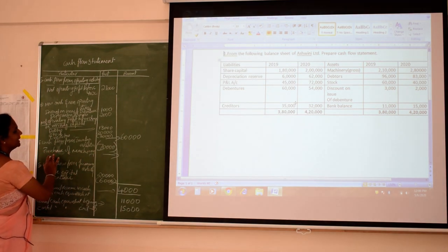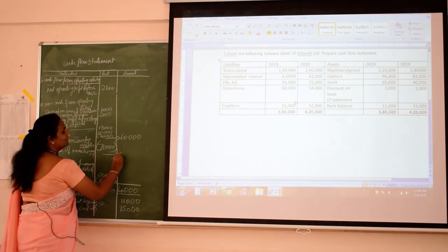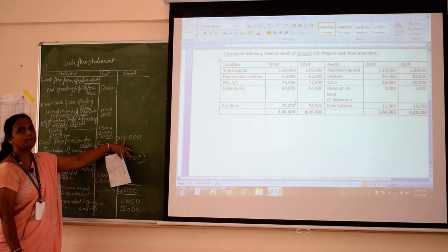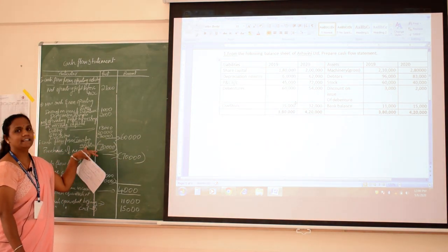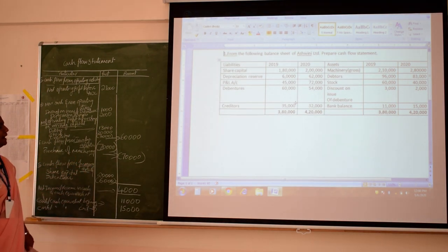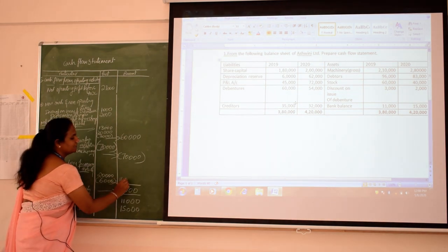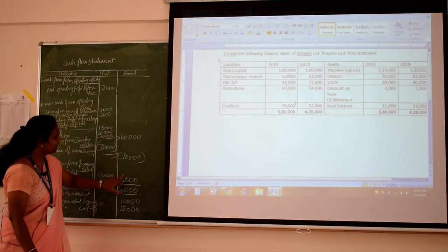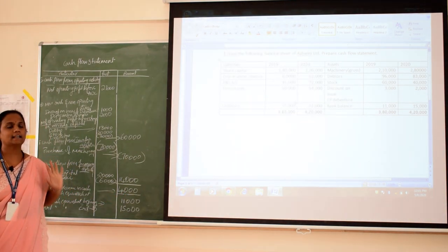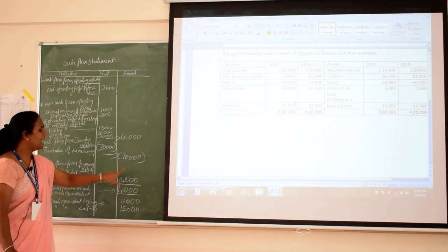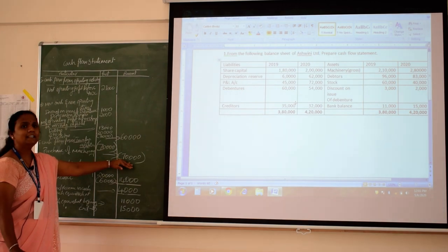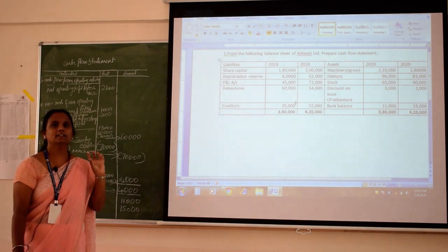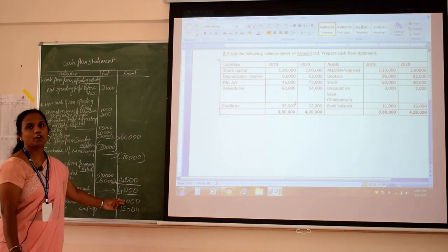Next, cash flow from investing activity gives a negative value of 70,000. Cash flow from operating is 60,000; from investing is negative 70,000; from financing is positive — 20,000 minus 6,000 equals 14,000. Totaling all three: 60,000 plus 14,000 equals 74,000 minus 70,000 gives 4,000. You already knew the answer was 4,000, so this confirms it is 100% correct.